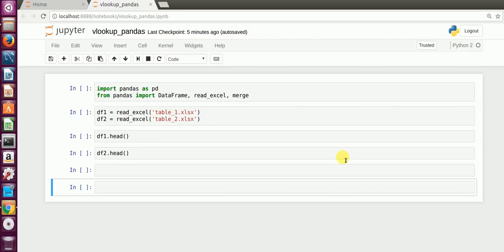Hi guys, this is a small tutorial on how to use VLOOKUP using Pandas, the very famous Python library. For Excel users, VLOOKUP is like magic. It works wonders for Excel users, but people who are transitioning into data science as a career know how important Pandas is.